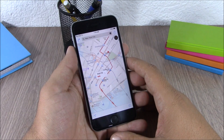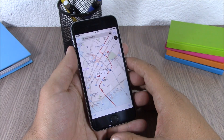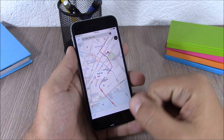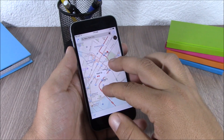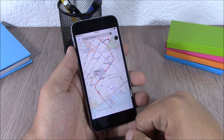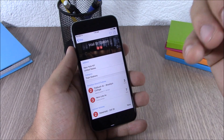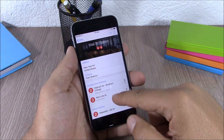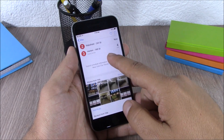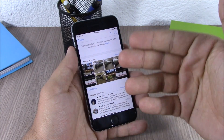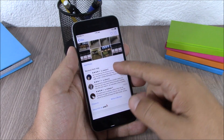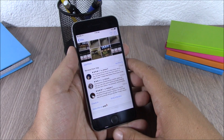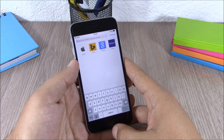Next we'll talk about transit maps. Apple has added transit maps to the Maps app on iOS 9. You can tap on a station to see detailed information about it — including pictures and reviews. It's a very useful feature.